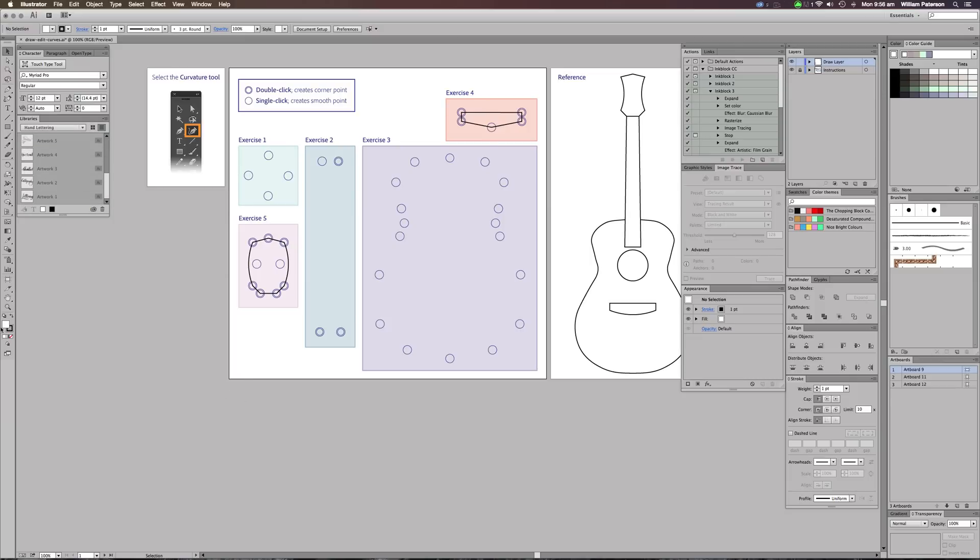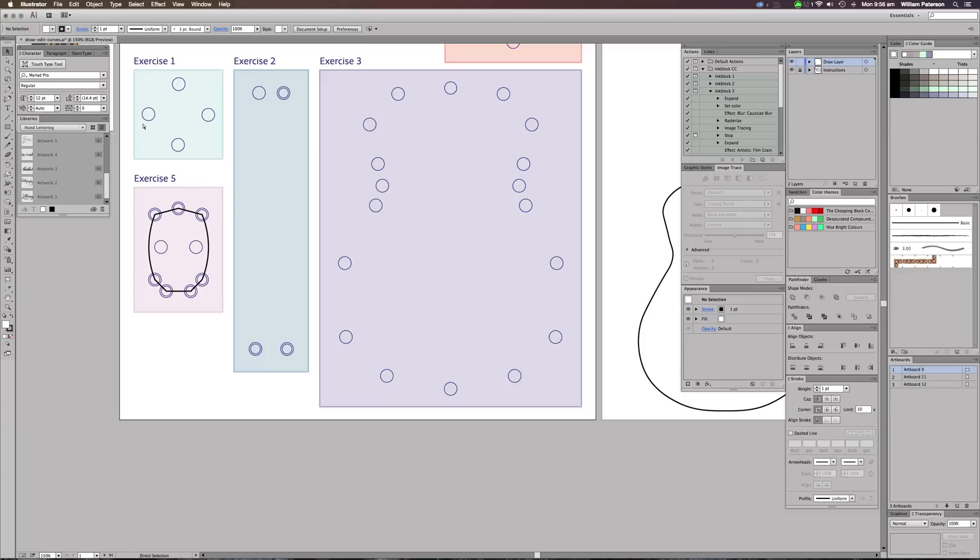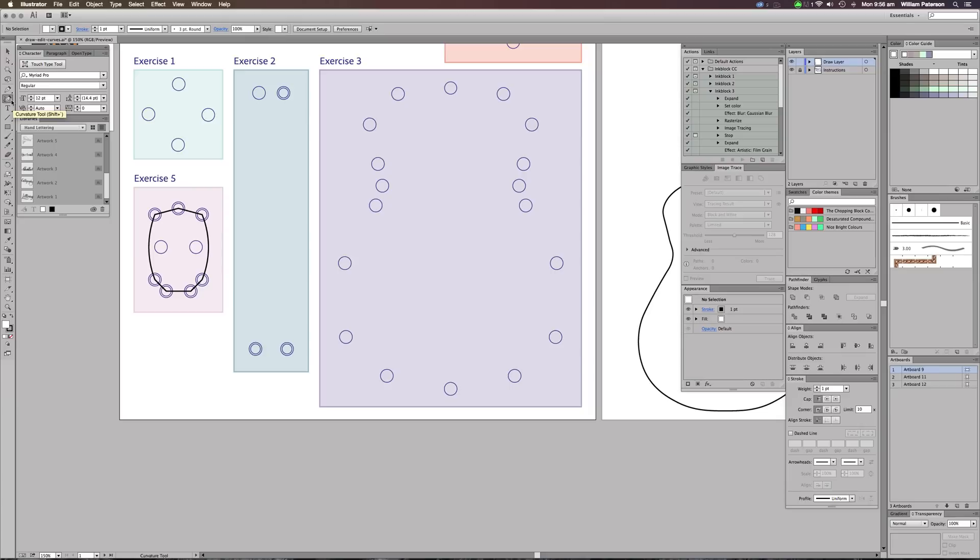But the coolest feature I think that will help Illustrator newbies is the curvature tool. Now it's over here on the top left, just below the pen. It's the pen but with a curvy line to it, and this is called the curvature tool. Now to get it with the hotkeys, all you have to do is press Shift and this button - don't know what it is, but on the Mac it's next to Z.